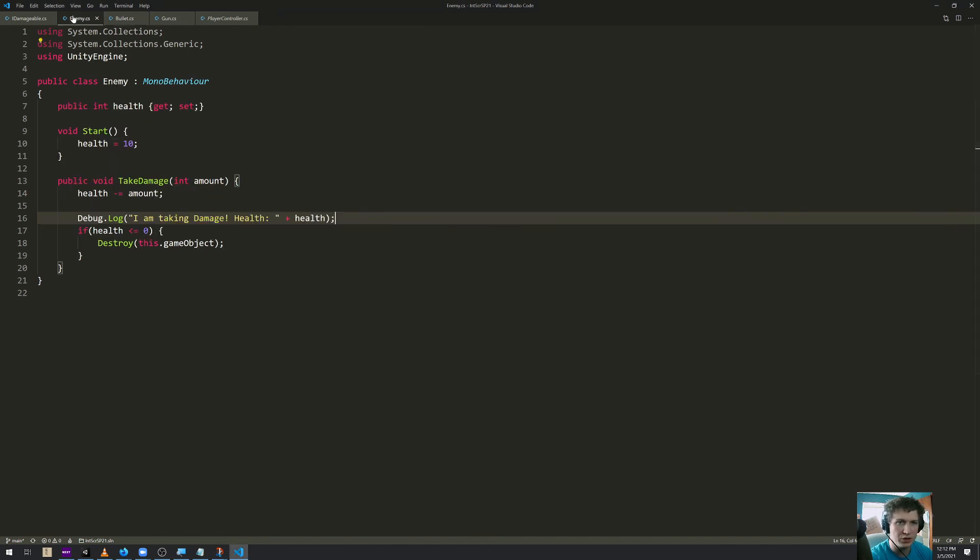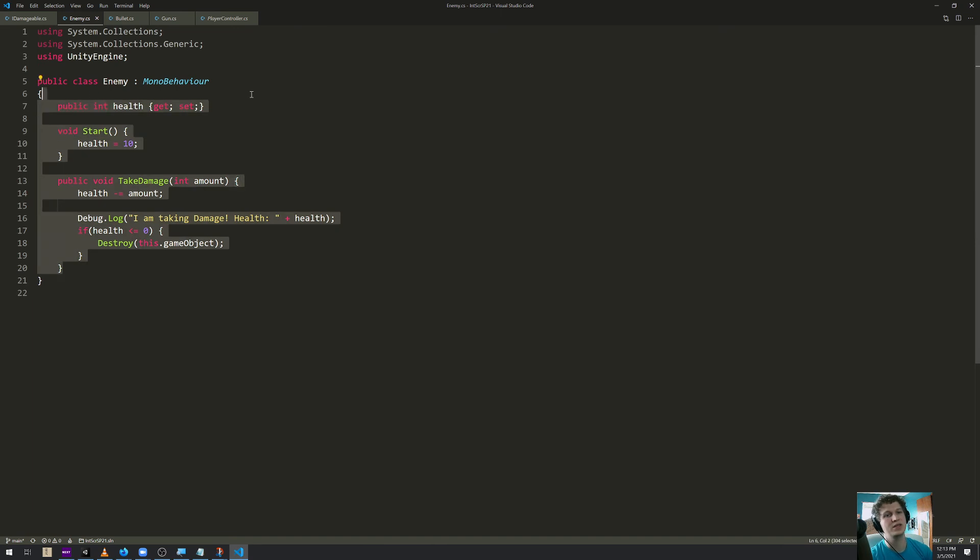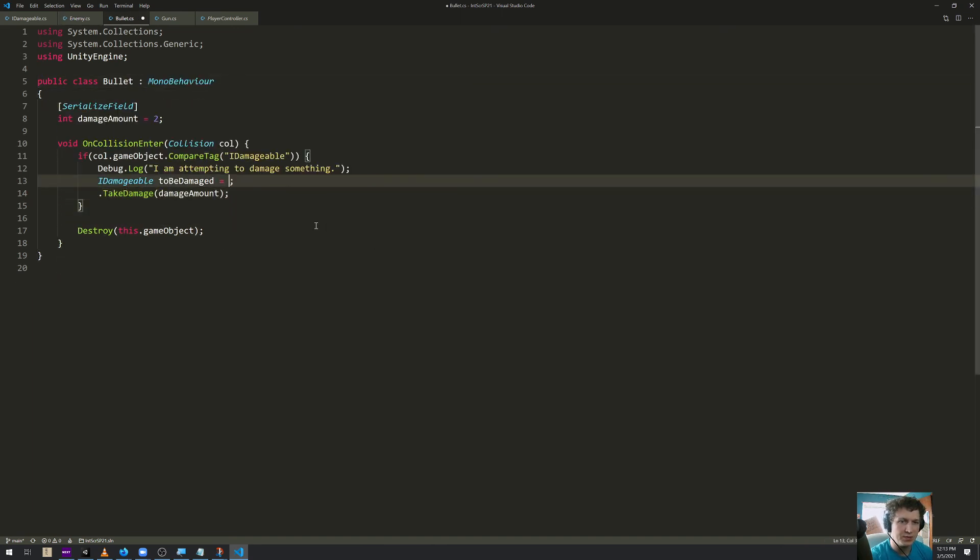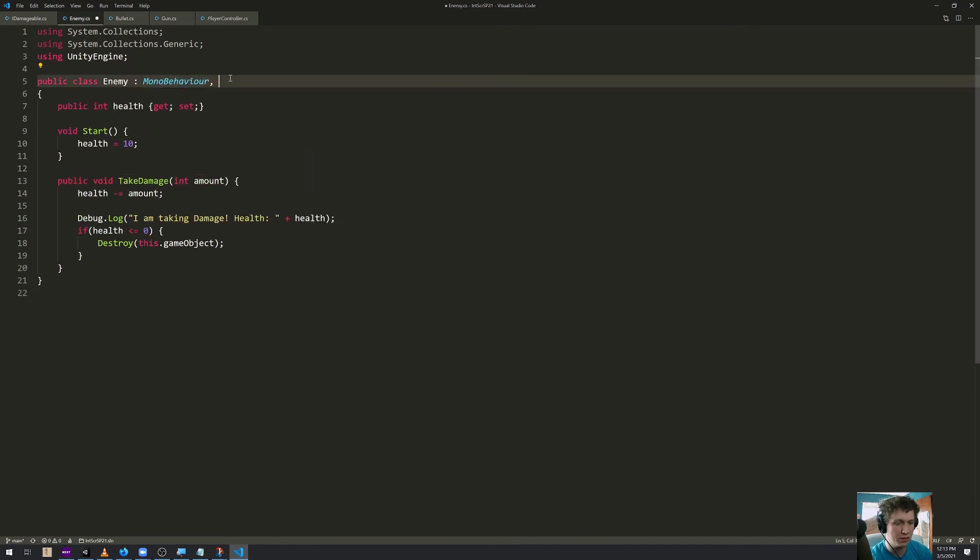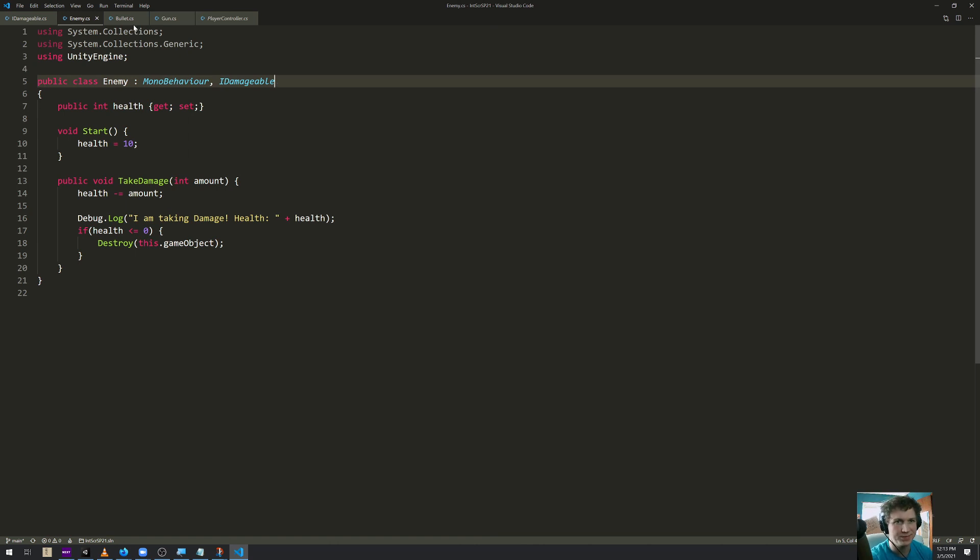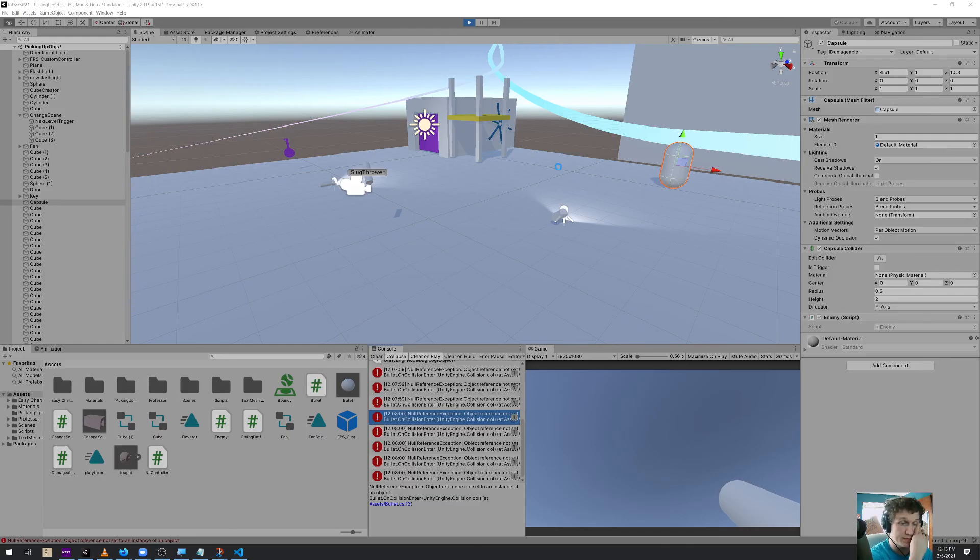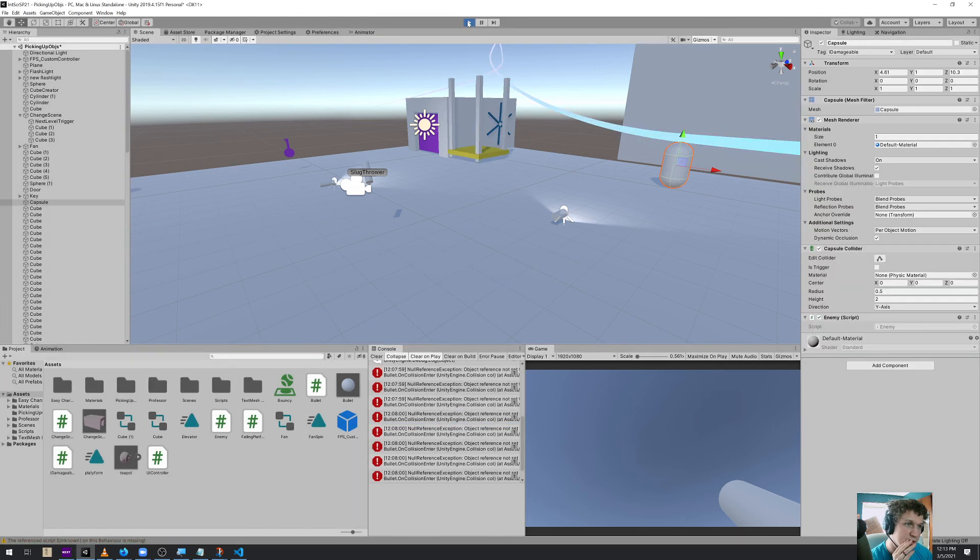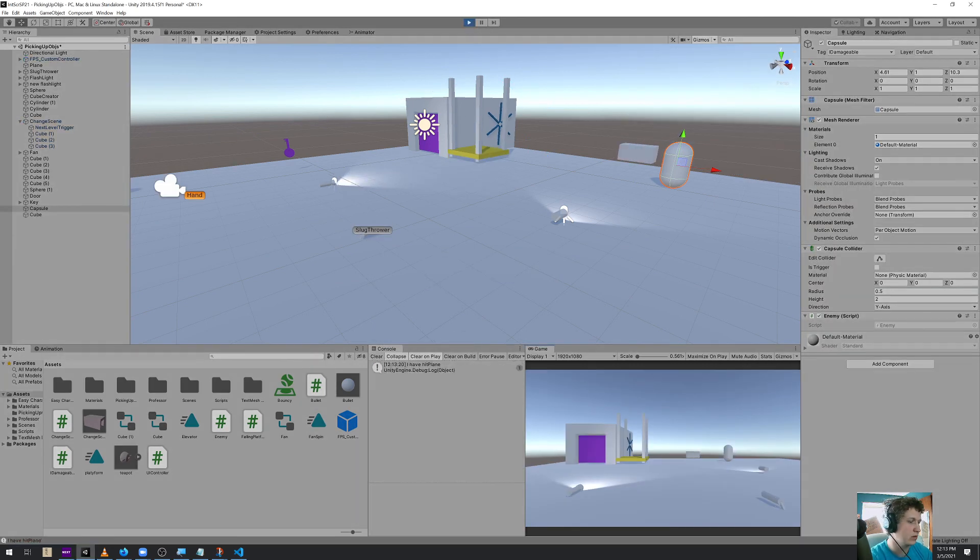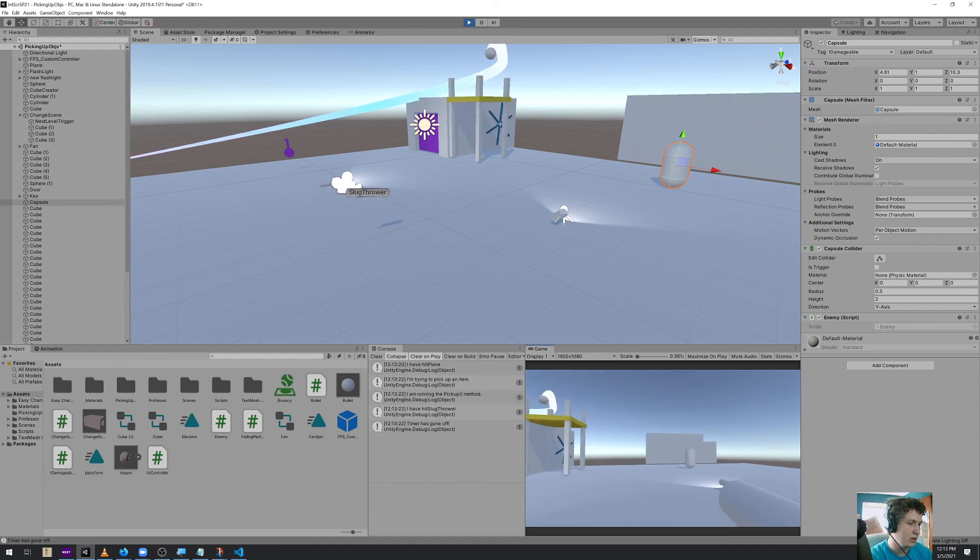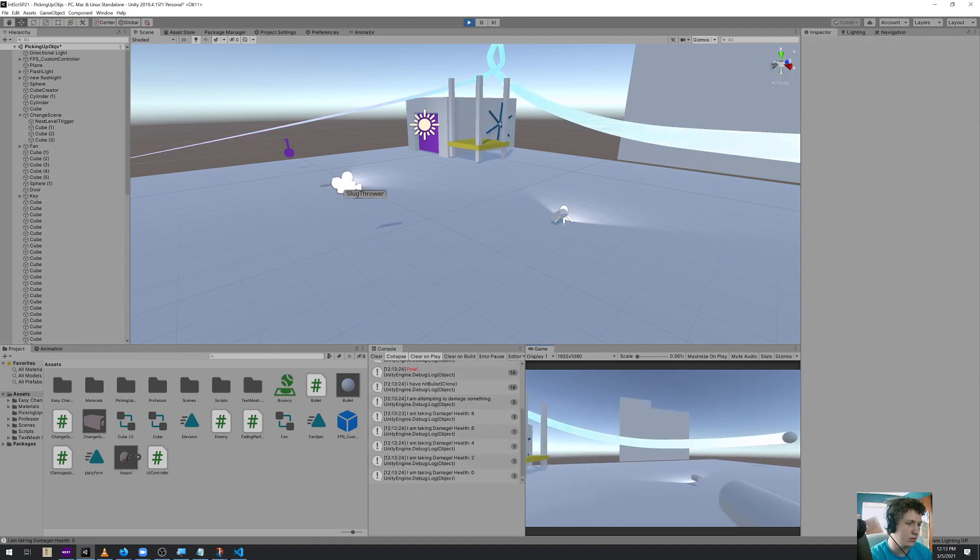Let's make sure that the enemy, aha, the enemy doesn't inherit from IDamageable. I'm going to take my code back and see if that's why. I, Enemy, comma, IDamageable. You all probably knew that already. Alright. Turn play mode off, turn play mode back on. And destroy the enemy.